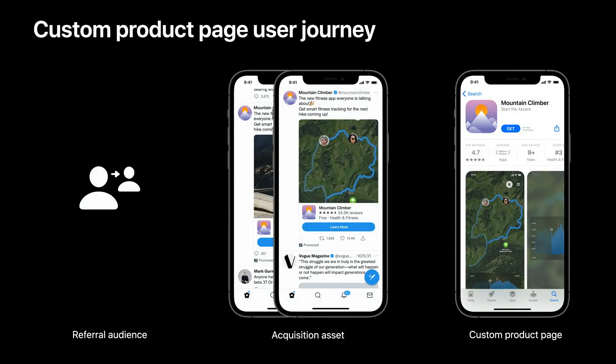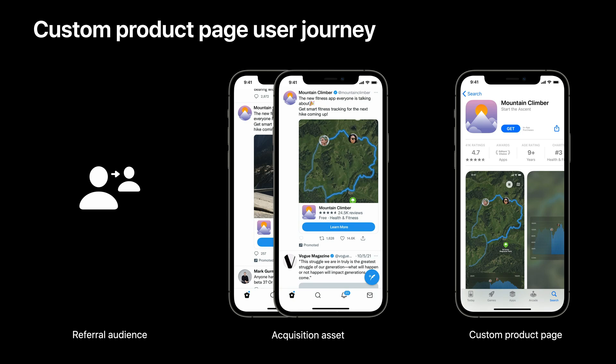Thanks, Michelle. Now that we've learned what this feature is and how to set it up, let's talk about how you can make the most out of this feature. As a reminder, here's the current user journey for the referral audience. Now, with the ability to customize your product page, you can create a seamless customer experience by aligning your store assets with the acquisition marketing assets for a given audience.